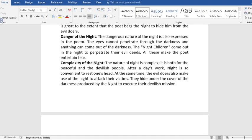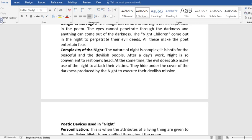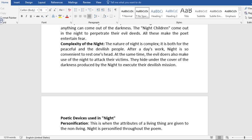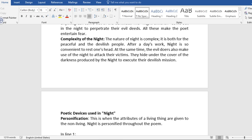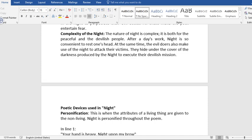There is also complexity of the night. The nature of night is complex. It is both for the peaceful and the devilish people. After a day's work, night is so convenient to rest one's head. At the same time, the evil doers also make use of the night to attack their victims. They hide under the cover of the darkness produced by the night to execute their devilish mission.